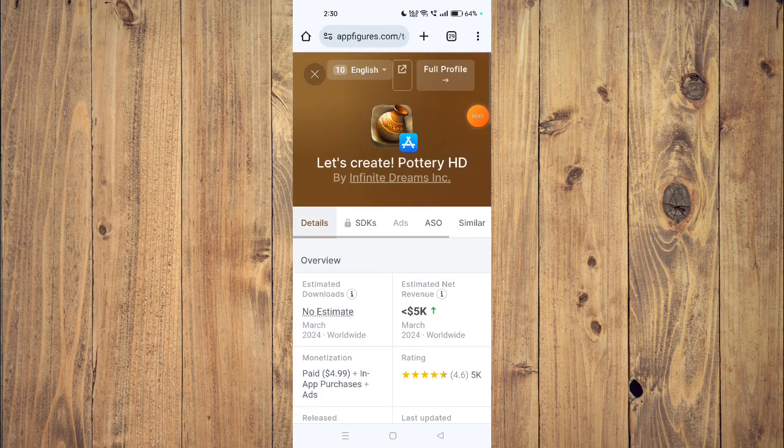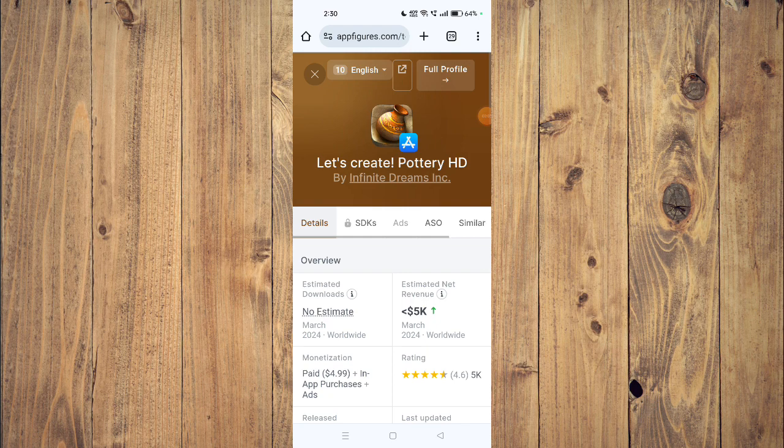Hello and welcome back to my channel. In today's video, I will show you how to fix Let's Create Pottery HD app if it's not working on your mobile phone. For that, you have to open your app store and then uninstall the app. Now you have to install it again and check if the app is working properly.